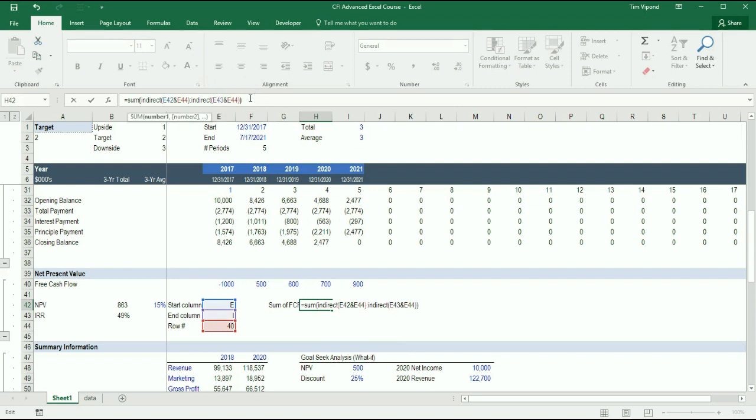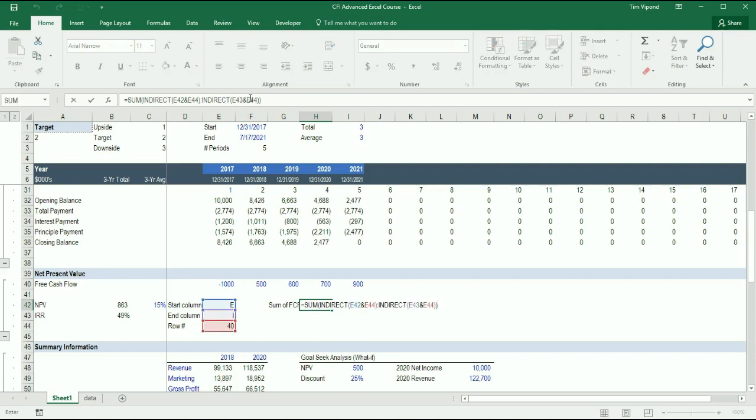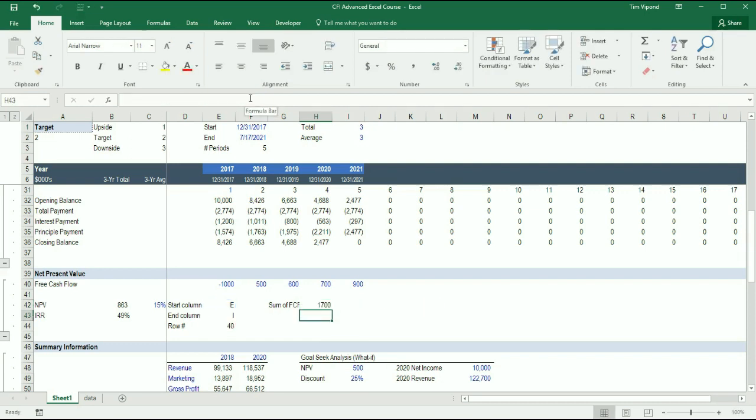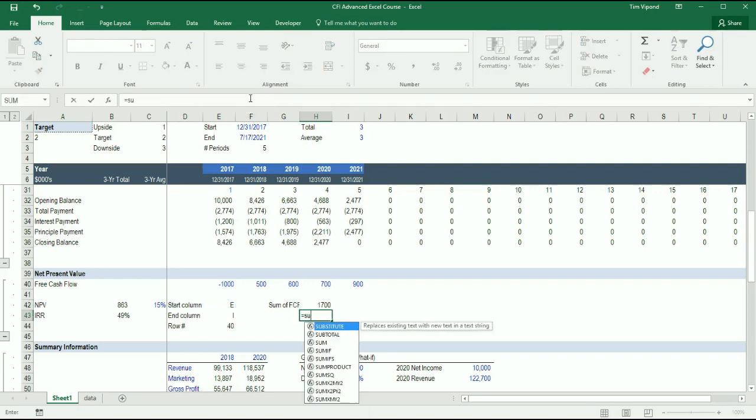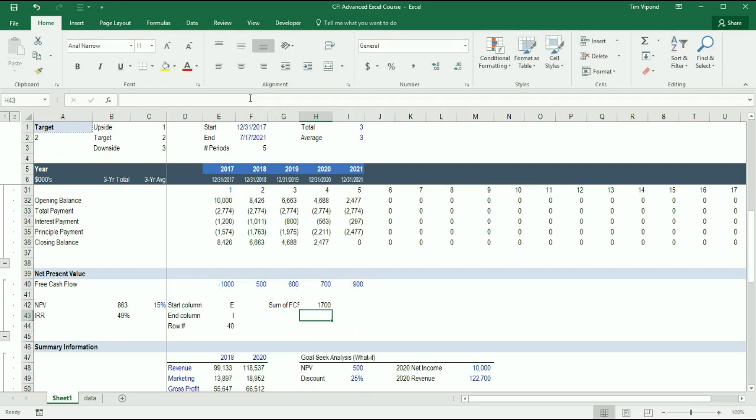And then close bracket again. So when I do that, I get a sum of 1.7 million. Let's just check and see if that's working correctly, by manually summing these. And I get the same number. So I see that this is working.